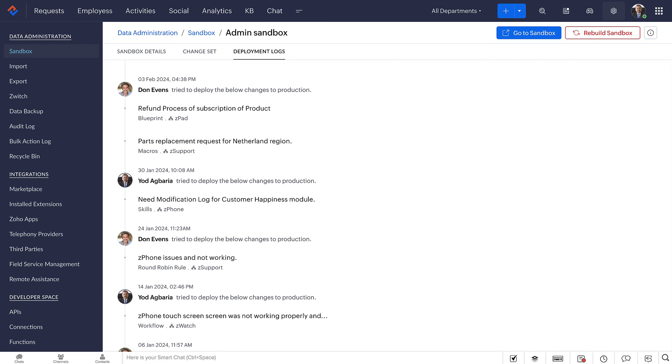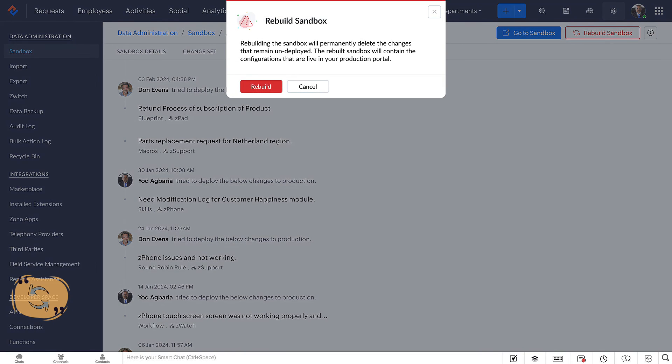Deployment logs provide a detailed trial of the all the changes that are deployed to the production. In case, if you want to push the new changes from the production to the sandbox again, use the Rebuild option. Rebuilding also takes its own time to push all the changes to the sandbox environment.